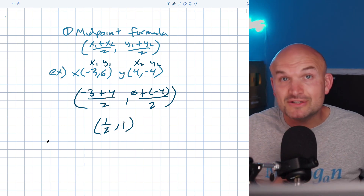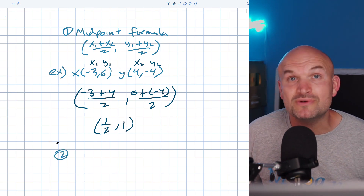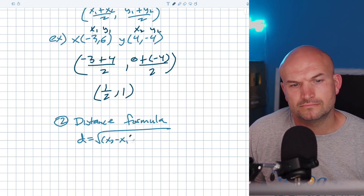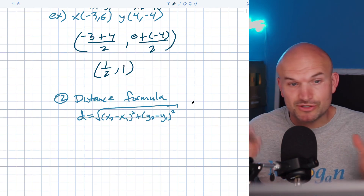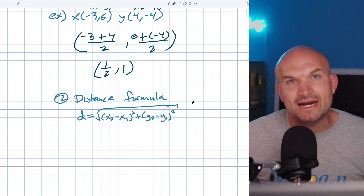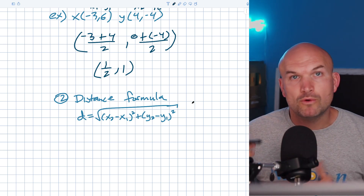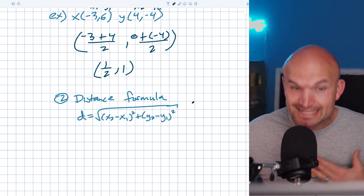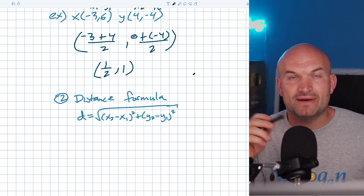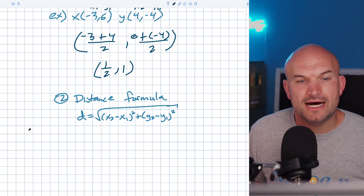The next formula, very similar to the midpoint formula, is the distance formula — typically learned right after the midpoint in geometry class. You can see the points are set up the same way: X2, X1, Y2, Y1 from the coordinate points. But rather than finding the middle between two points, we're now looking for the distance between them. This is especially helpful when the line between two points is diagonal rather than horizontal or vertical.